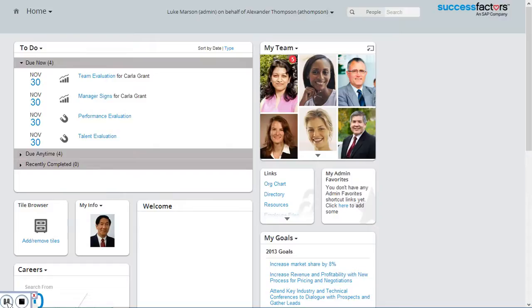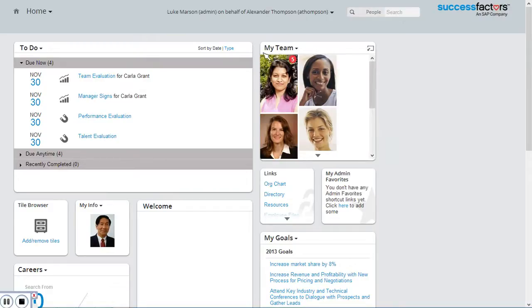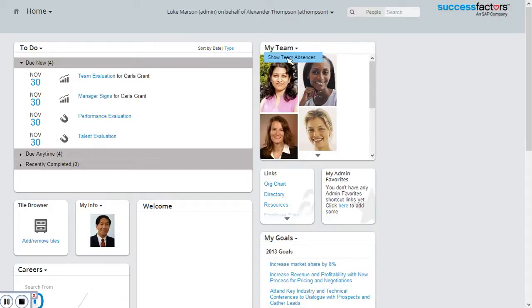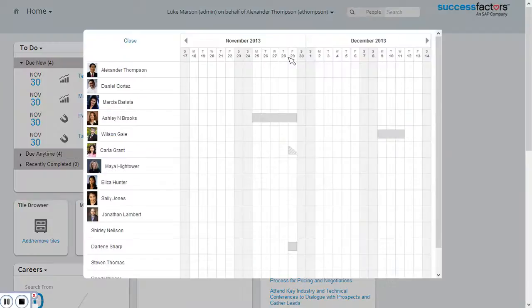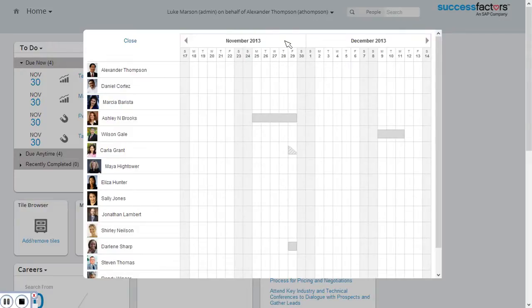I'm logged in as Alexander Thompson, the manager of Carla Grant. First, I want to check my overall team absence calendar. I'm going to click on the My Team tile and click Show Team Absences. This shows all absences for my direct and indirect reports in a four-week period, including current and planned absences.